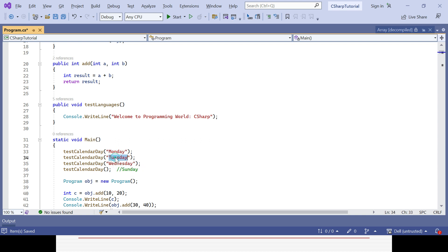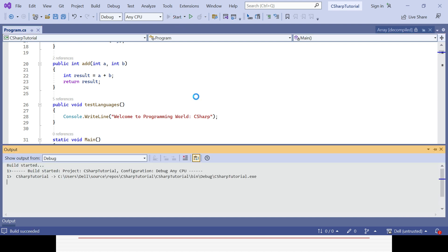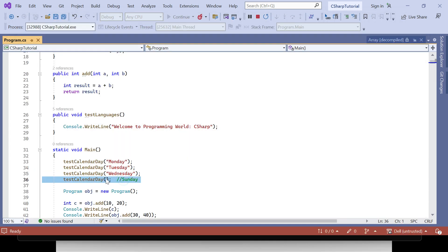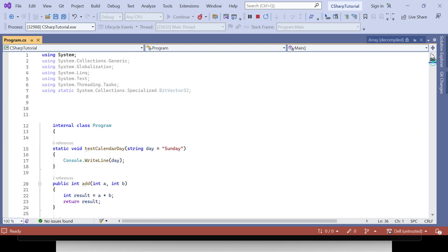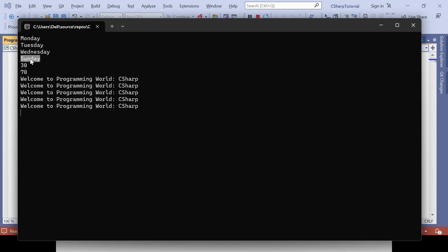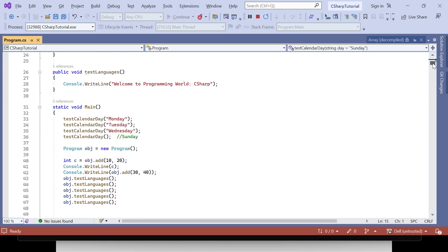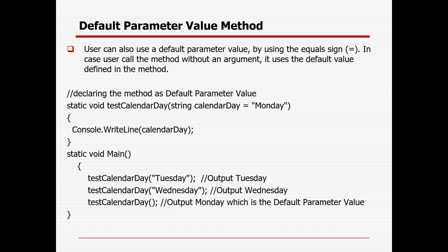It will print Monday, Tuesday, Wednesday based on the values given, since the type is string. For the fourth case where I did not give any specific value, it is taking the default parameter value which is assigned as Sunday. So if you are giving some value that will override the default parameter value; otherwise if there is no value it will take the default parameter value. It can be any type — integer, double, float, string, character.